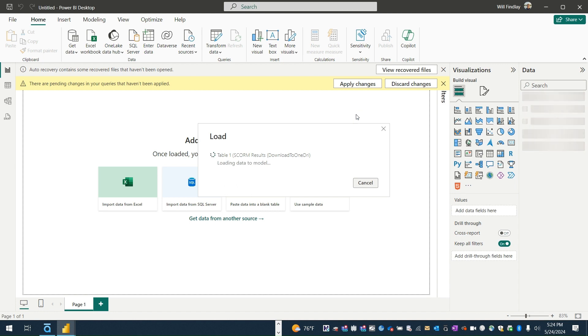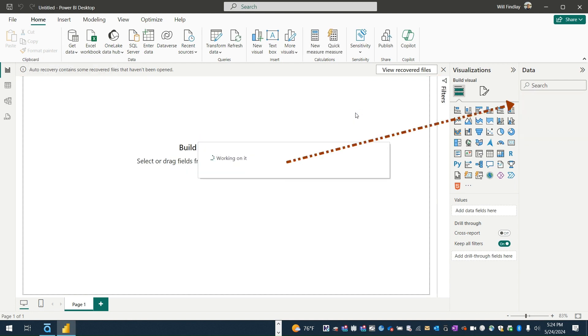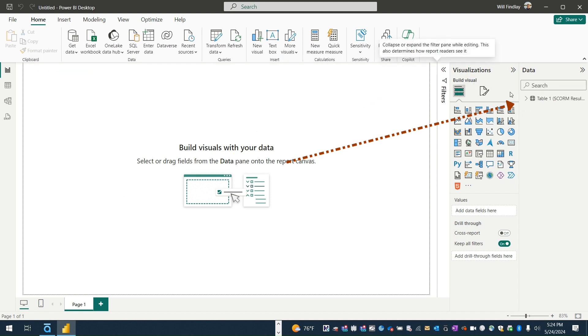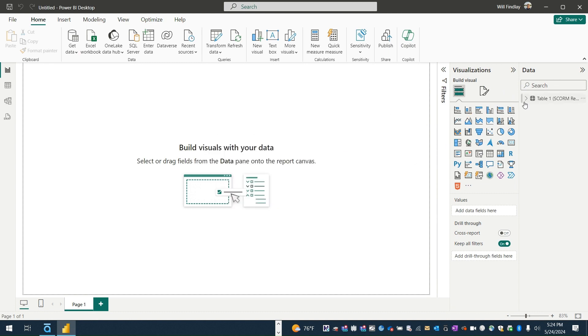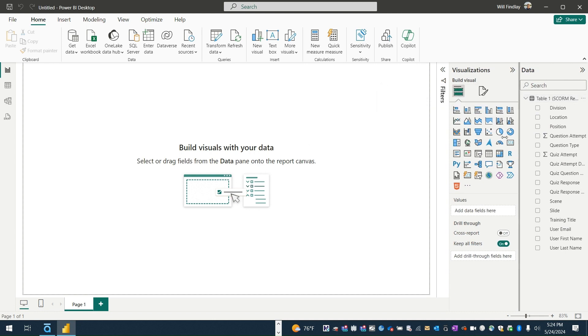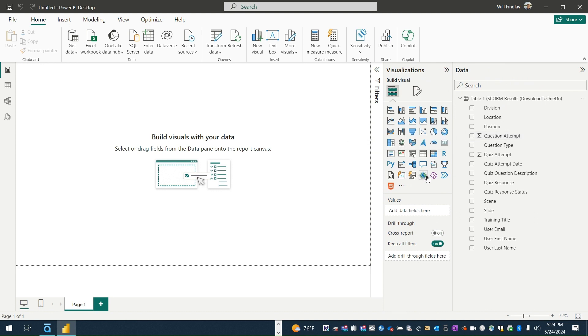And here in a second after it pulls in that data, it will show in the far right column, it will show my table, and I'm going to just close that little window. So if I come over here I can see all of the data points, all of the columns that I can then use in my visual.